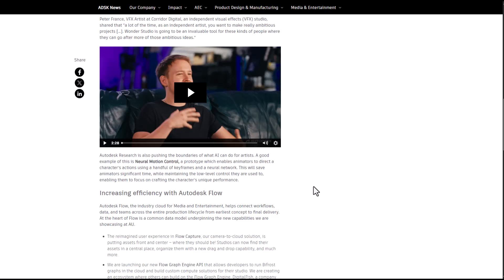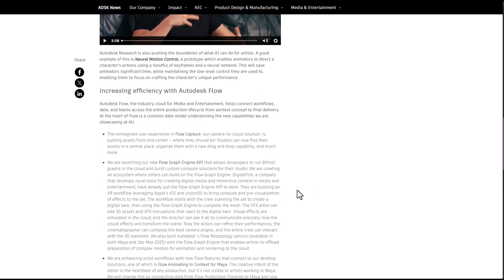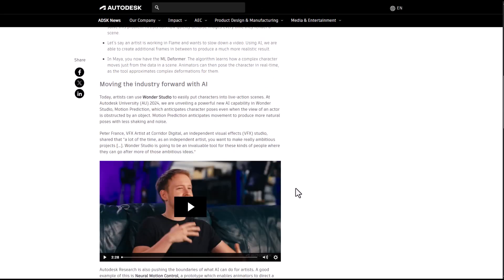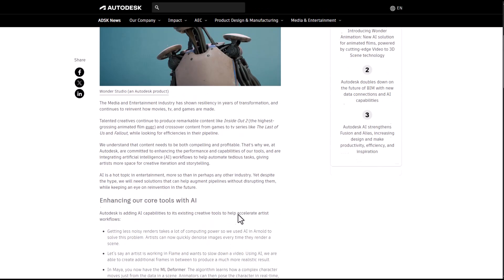They're also considering working with neural motion control, which enables animators to direct character actions using a handful of keyframes and a neural network. This is something that lots of animators need to get their hands on. This will save animators significant time while maintaining the low-level control they're used to, enabling them to focus on the craft and character unique performances.